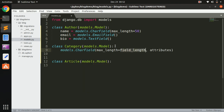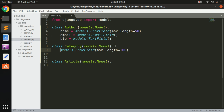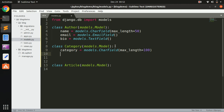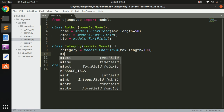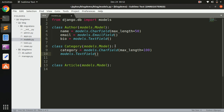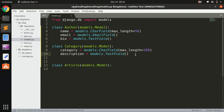For Category, it's going to be a CharField with max_length=100, a name field, and a description field using models.TextField. That's all we need for these two models.